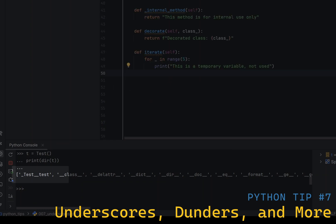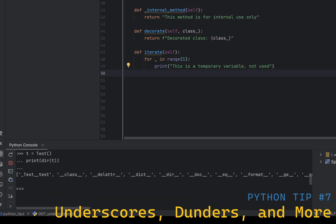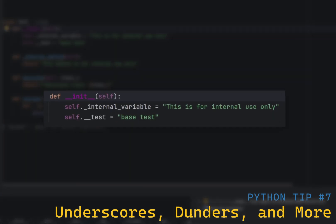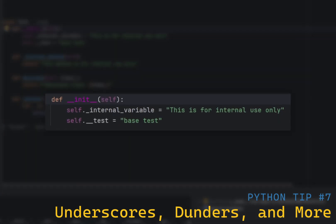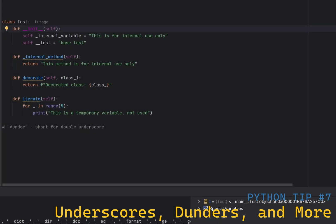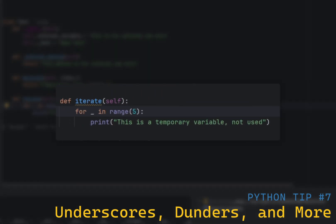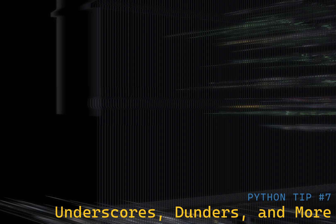Another name for a double underscore is dunder, short for double underscore. Double leading and trailing underscores are reserved for special use in Python, such as magic methods like init, and are not meant to be used in user-defined names. They should be avoided to prevent conflicts with Python's internal mechanisms. Single underscore is often used as a temporary variable or to indicate that a value is not going to be used. It is a convention to indicate that the value is insignificant or that it is a placeholder.